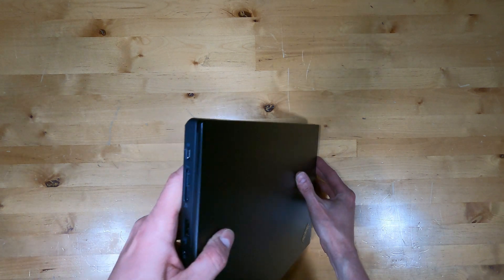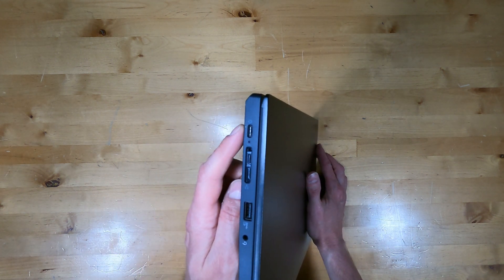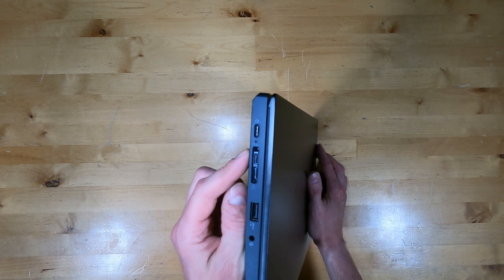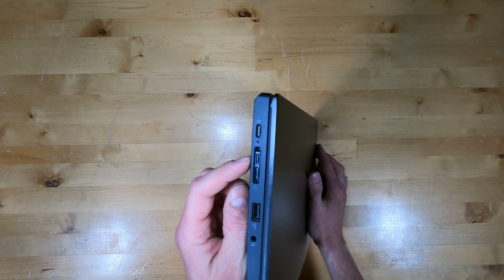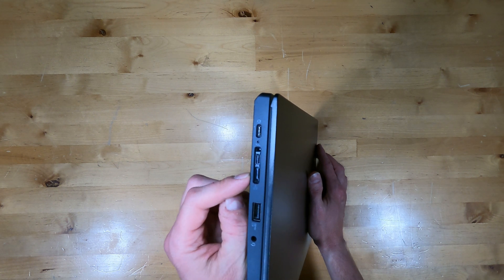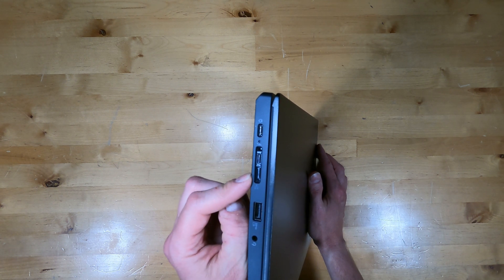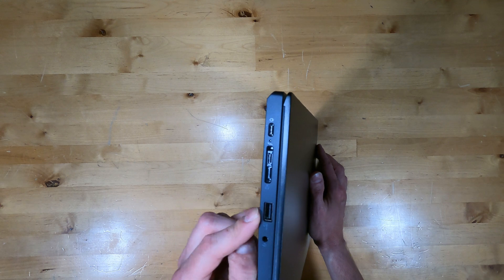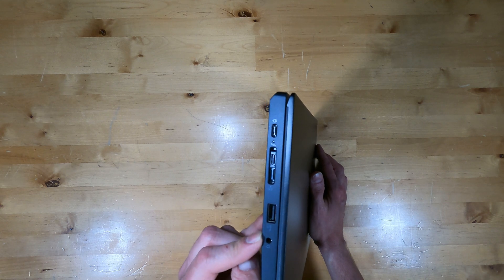On the left side is a USB Type-C which is also the power connector. There's the Thunderbolt 4 USB 4 with the dock connector, USB Type-A and a headset jack.